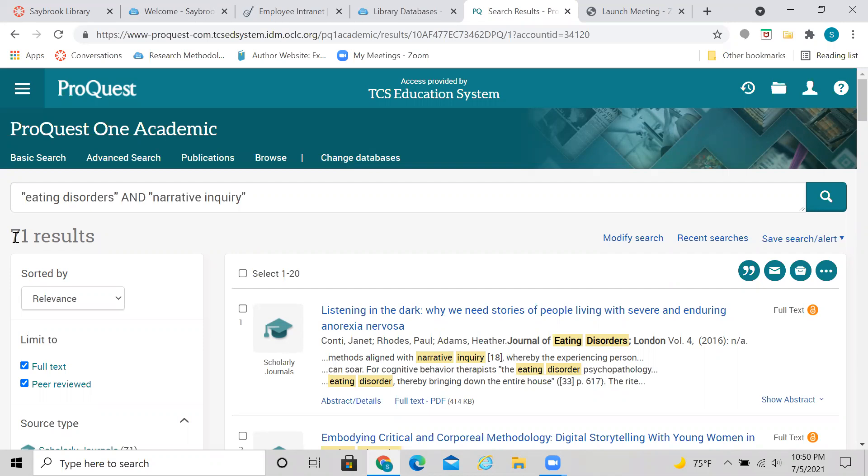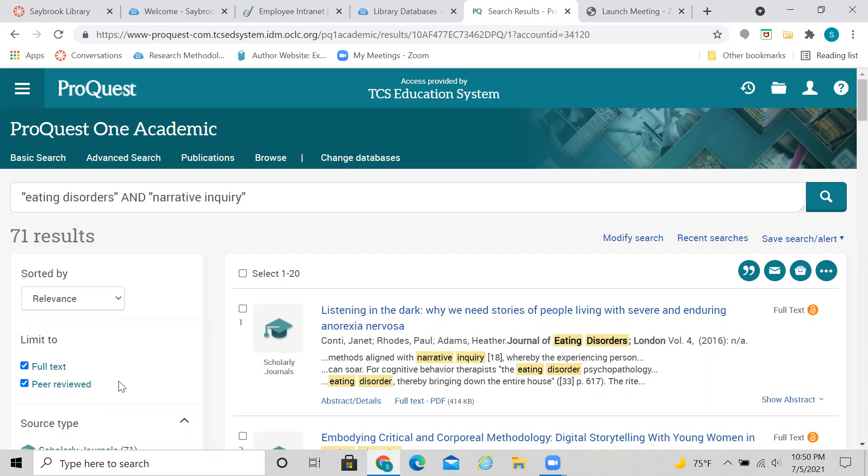So again, this is a little bit about how to use this particular ProQuest database. Again, I recommend that you use the scholarly, the peer-reviewed sources as much as you can. But sometimes some of the other sources might be helpful, especially a dissertation. If you narrow, then you can always look at those as well. And other than that, just have fun with the research and know that your instructors, your librarians, all of us are here to help you out with whatever questions you have.